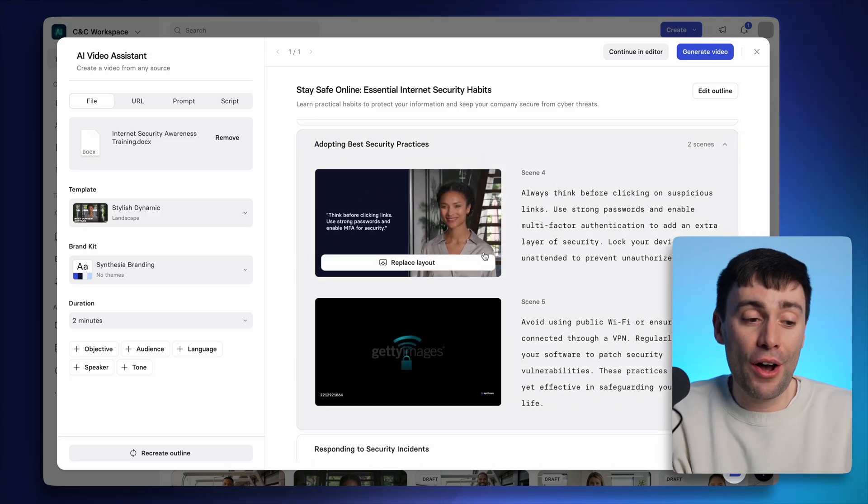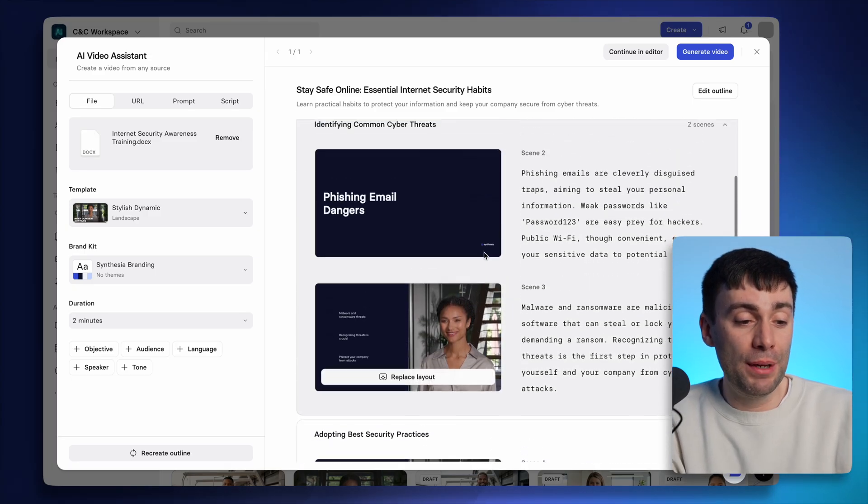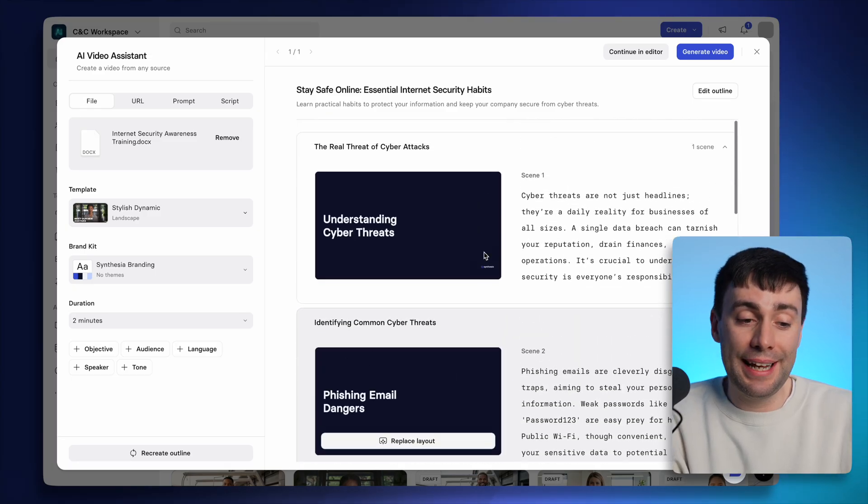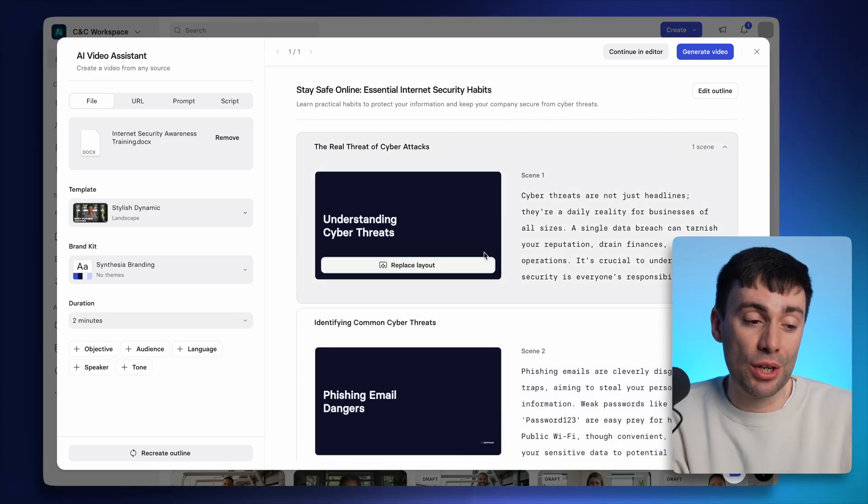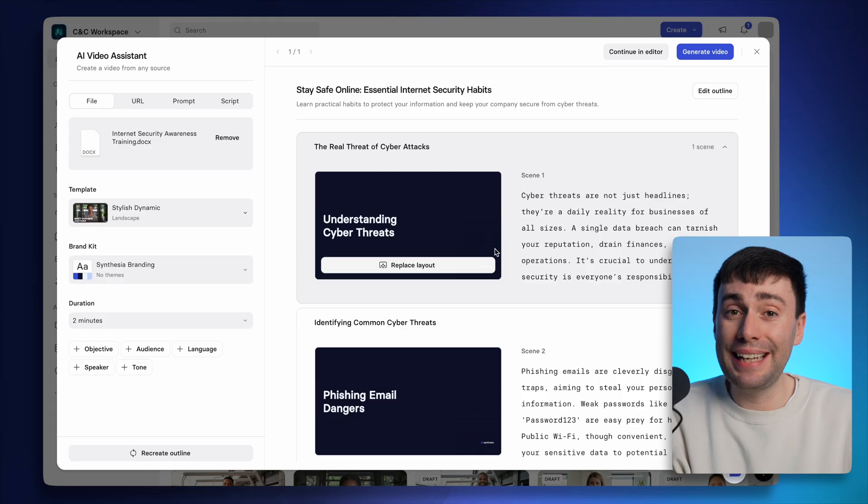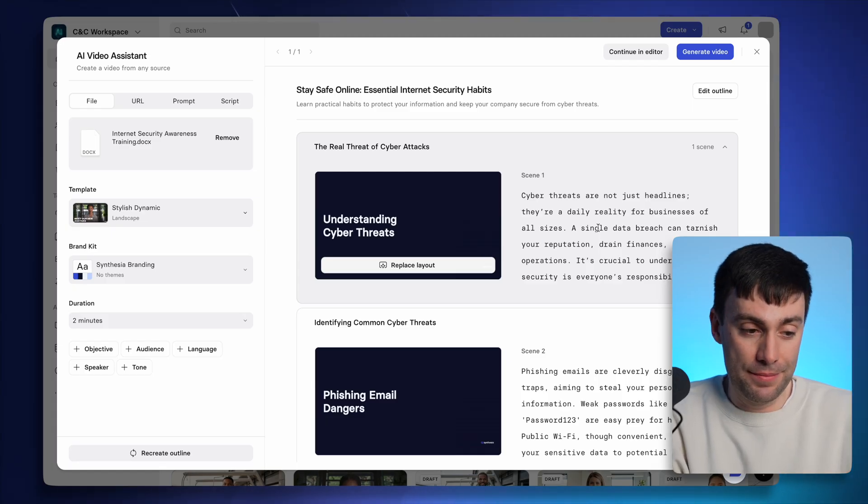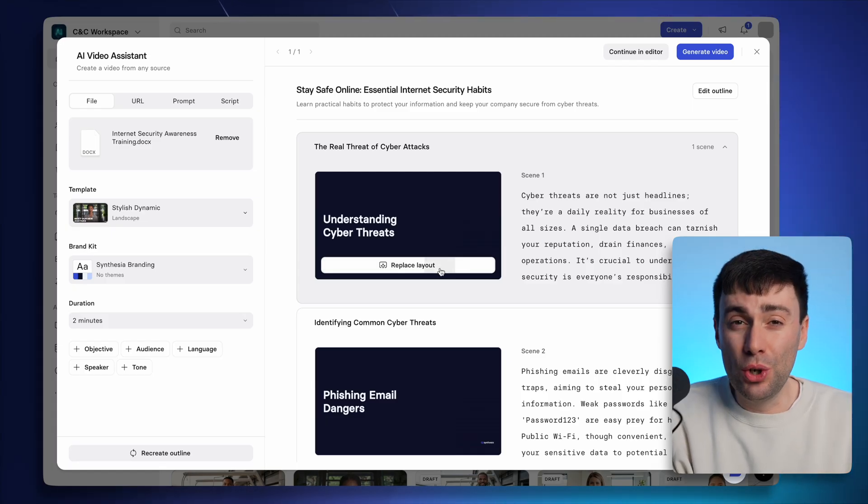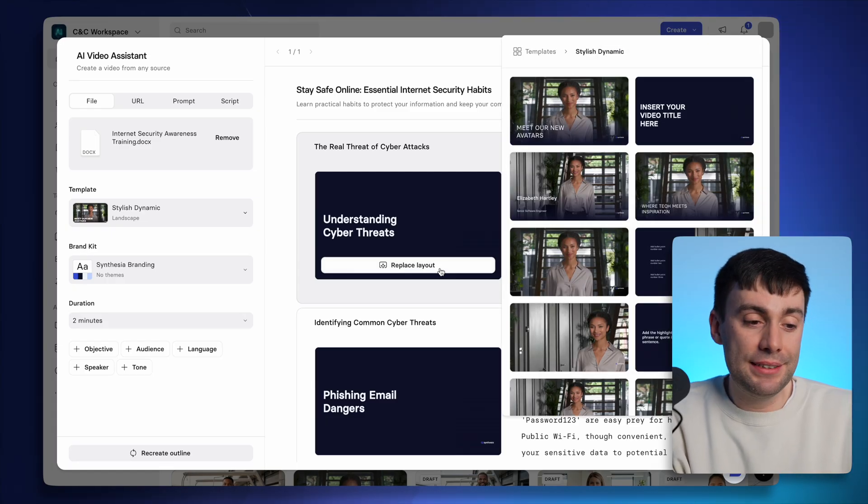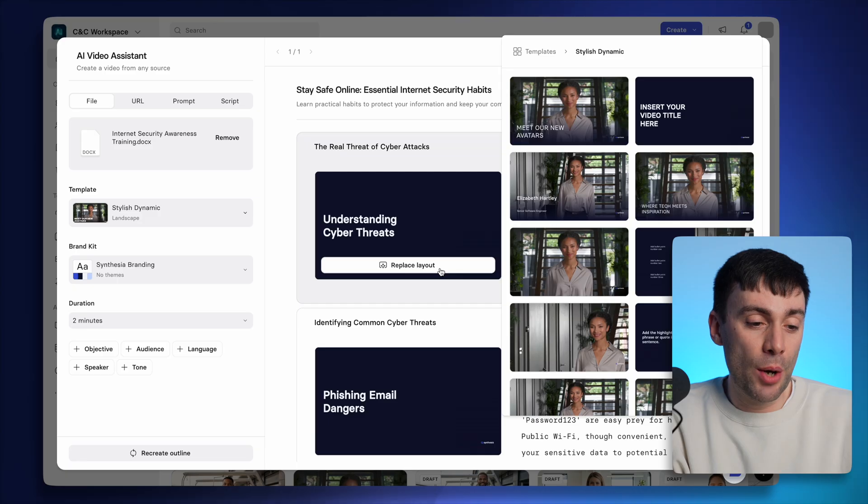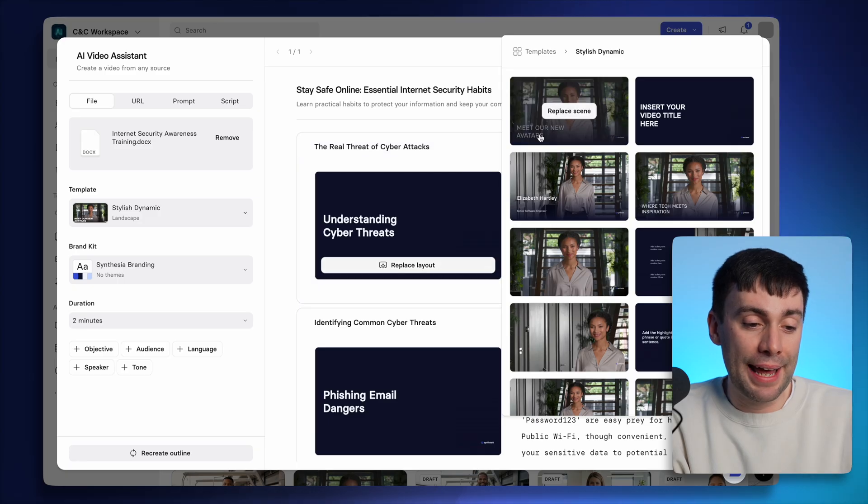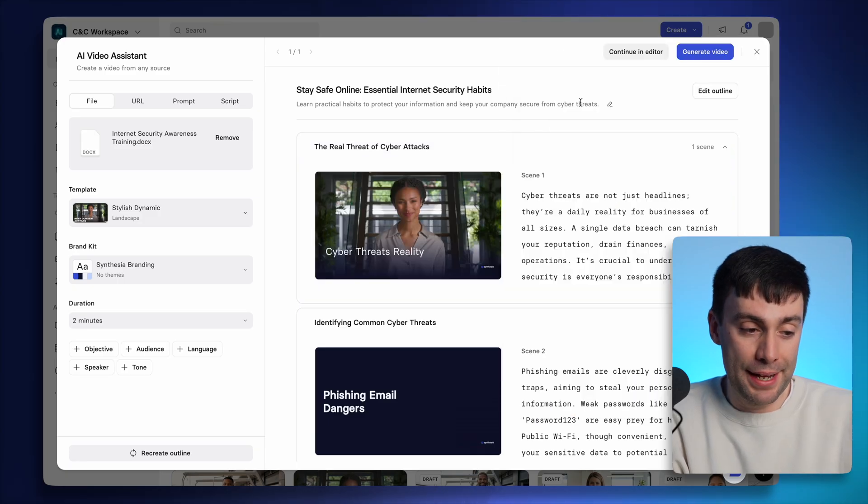And I'll now get an entire preview showing me what each scene in the video is going to look like, as well as the avatar script right next to it. So if I don't like the look or design of any scene, I can still go ahead and replace the layout to another option from the templates.